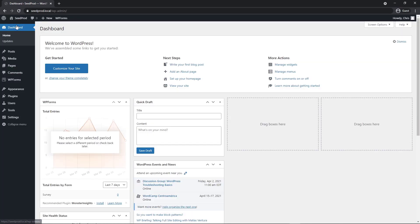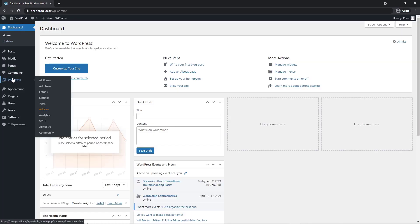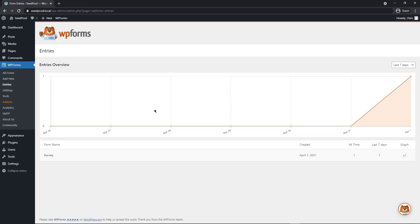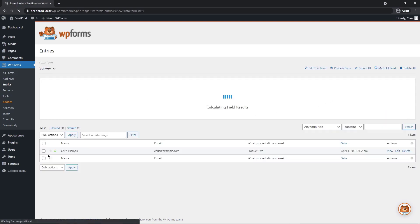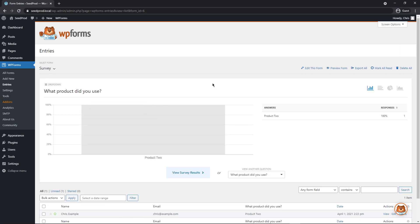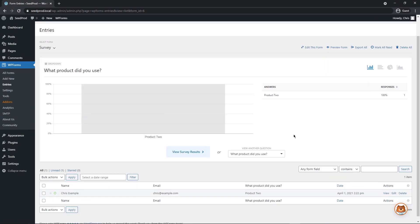Now let's go back to our WordPress dashboard. And under WP forms, we can go to entries and we'll see that one entry right here. And then a list of our forms below. If we click on the form, we can see a nice breakdown of all of the entries. So we only have one.